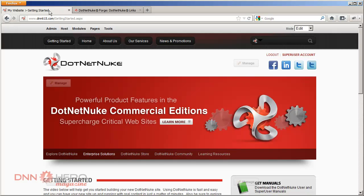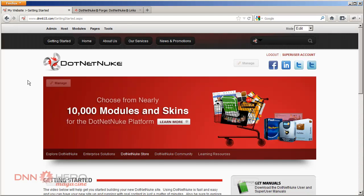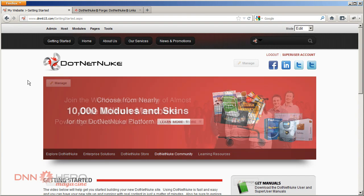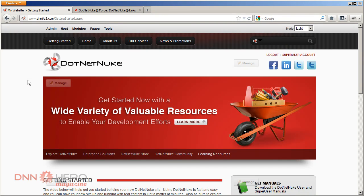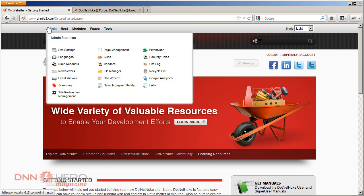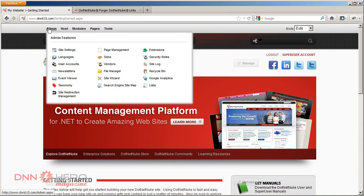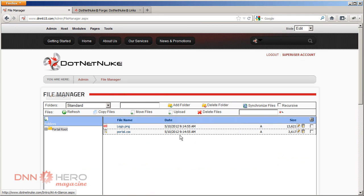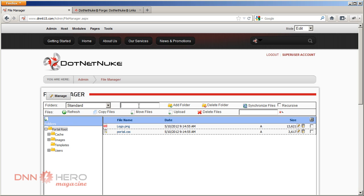What I'm going to do now is I'm going to create a folder on my site and I'm going to upload a few documents, a few files, and I want to show those files in a page in my website. So let's go to Admin. I'm logged in as super user. I'm going to go to Admin, File Manager.